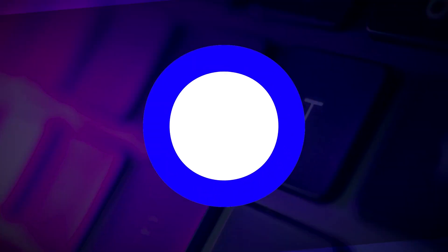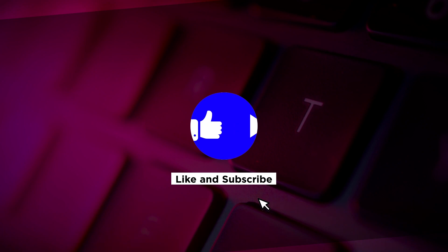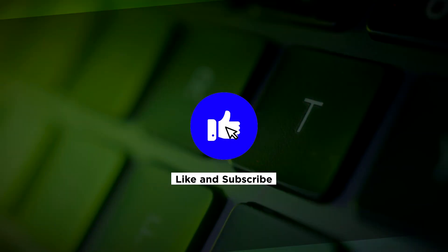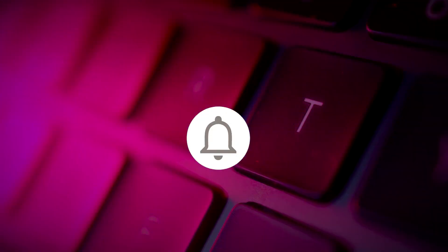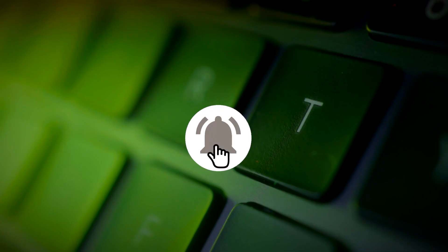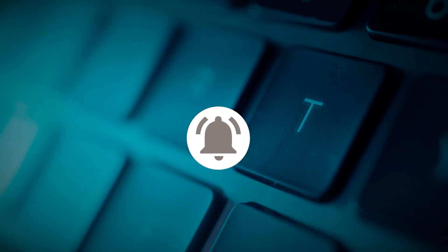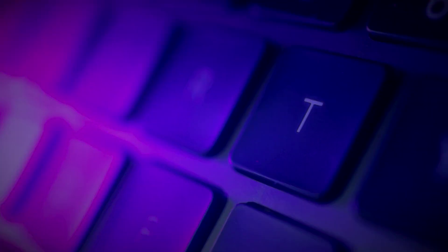If you found this video helpful, kindly like and subscribe. You may also click and turn on the notification bell so you can be notified whenever we release new videos.